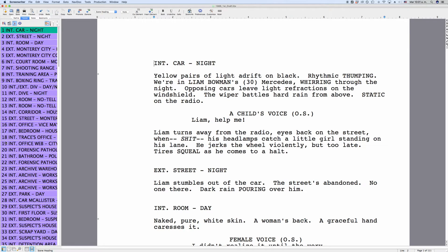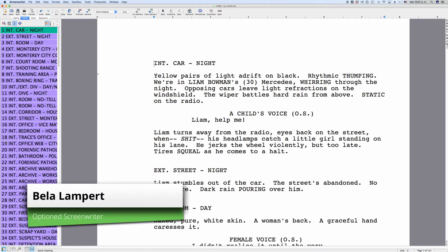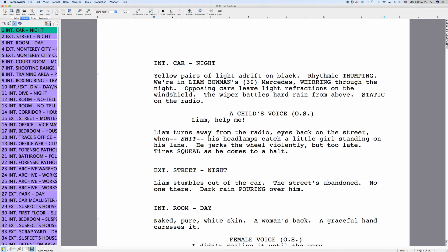When you go into pre-production with your screenplay, one of the things that will happen is production breakdowns. Breaking down a script means that the different departments take your script and go through it line by line to see what items appear in the script that need to be prepared for production. All these items need to be tracked throughout the story — for example, when a piece of costume wears out over the course of the story. Some items might just appear in one short scene, whereas others might play a more important part in the story.